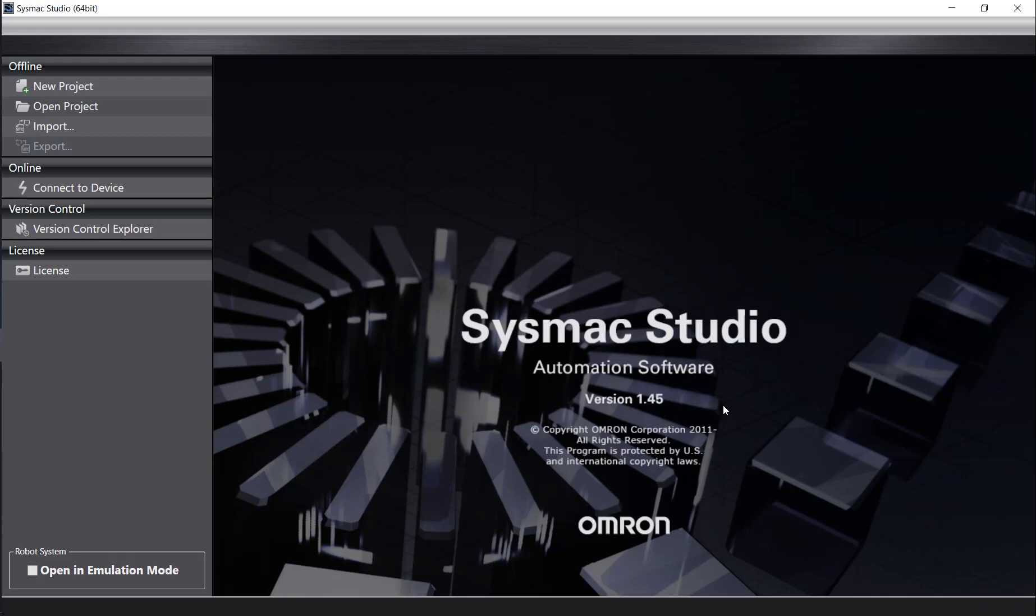To begin, you will first need to open up the Sysmac Studio software on your device. Next, you should see this screen where you should choose New Project.